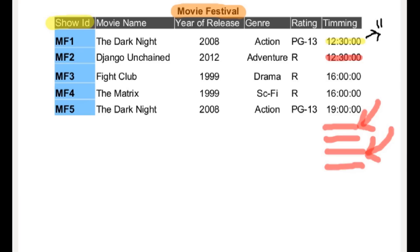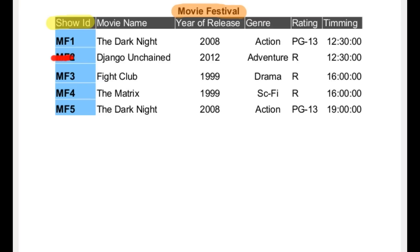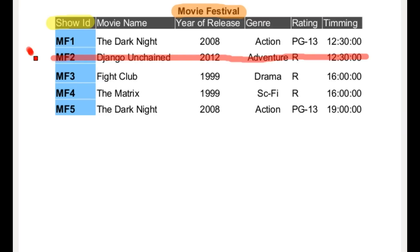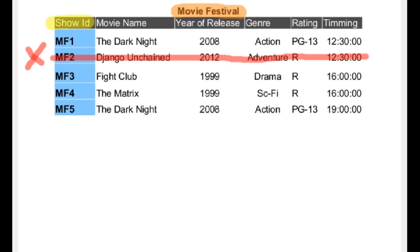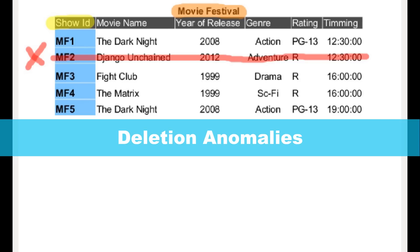Suppose the same management team decided to drop the movie Django Unchained — maybe because it's not popular. So, we delete it. For some reason, suddenly after two days, the fans started demanding to add the movie again. All the data is lost. Now you have to collect all the information about the movie again. It's really cumbersome. So again, we have some problem here, which we call a deletion anomaly.